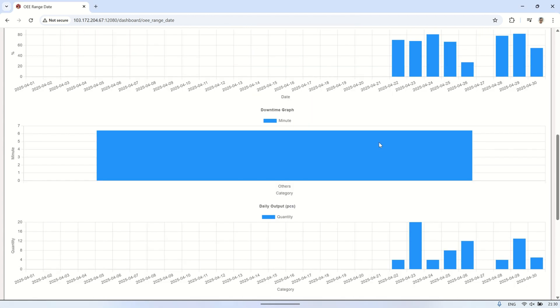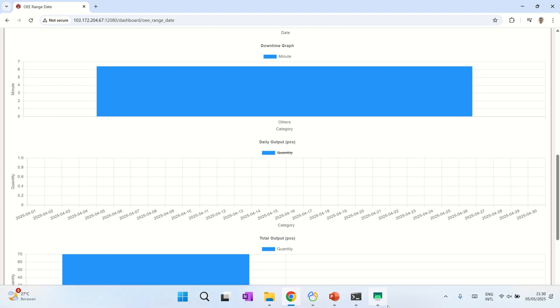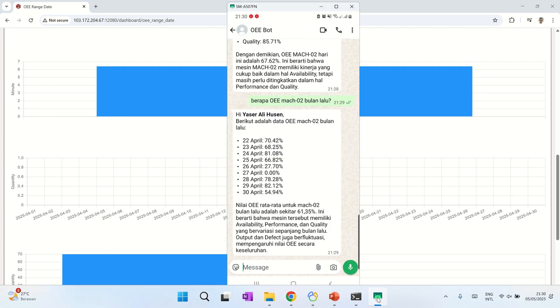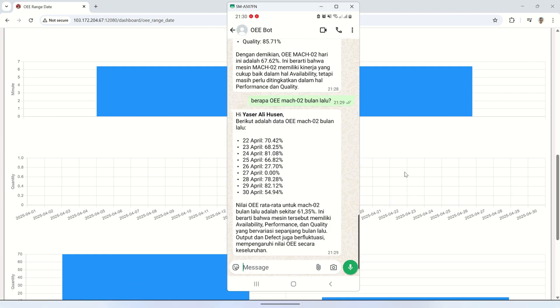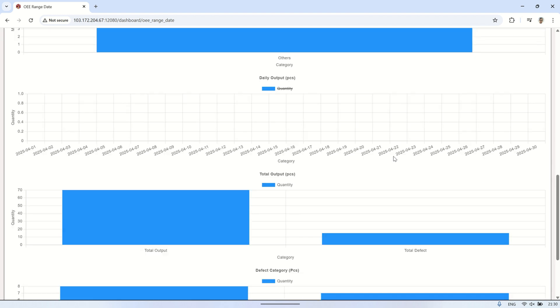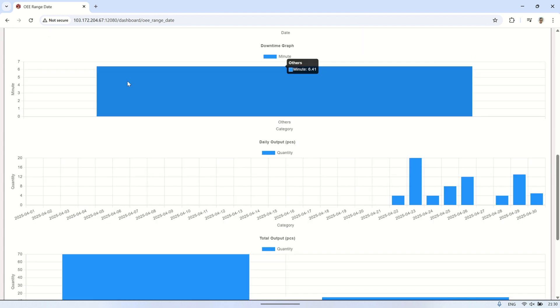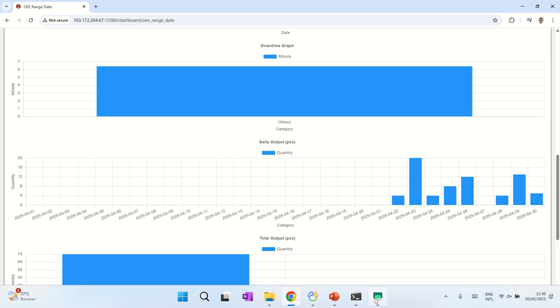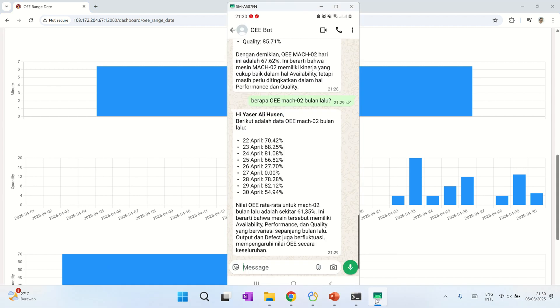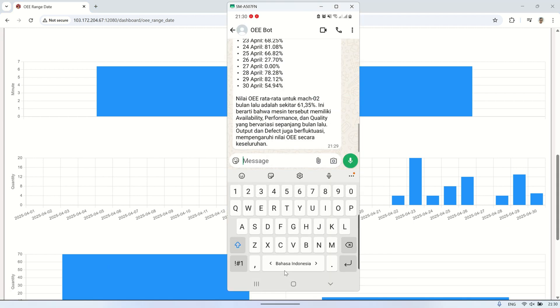We also demonstrated how the result matches the official OEE dashboard exactly, ensuring the system's reliability and accuracy in a production environment. This AI-based solution significantly improves user experience, speeds up data access, and supports real-time decision-making on the shop floor.